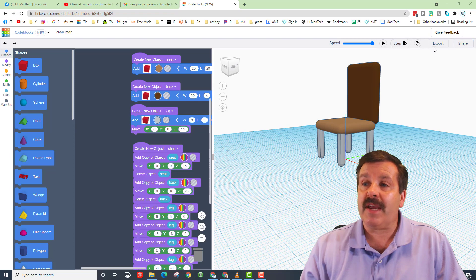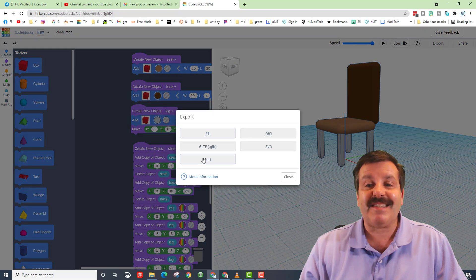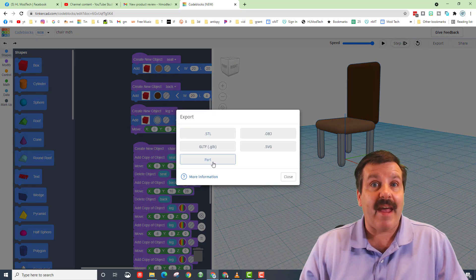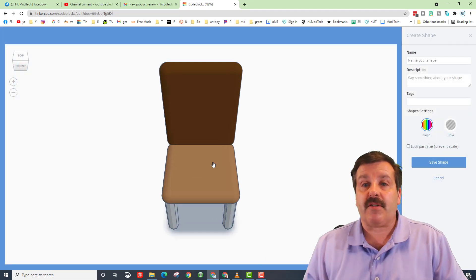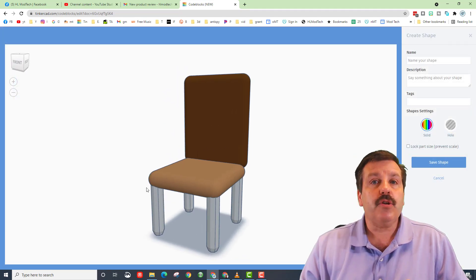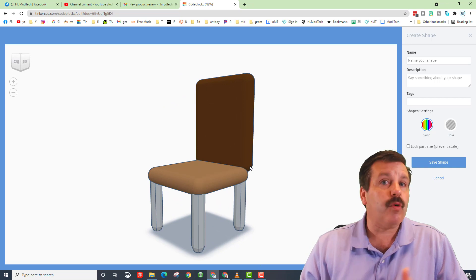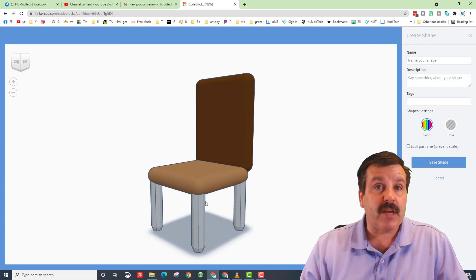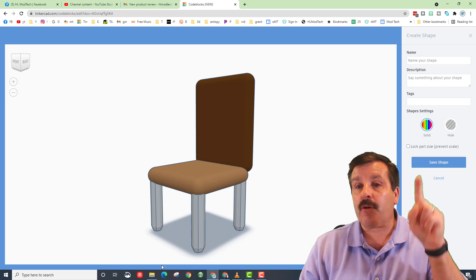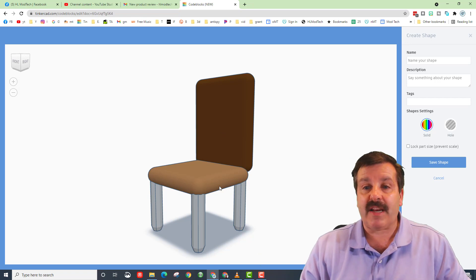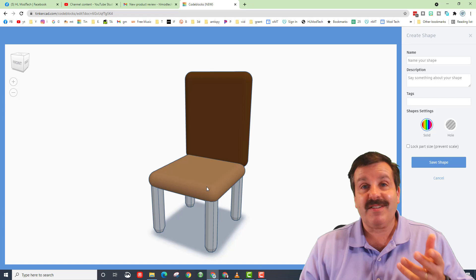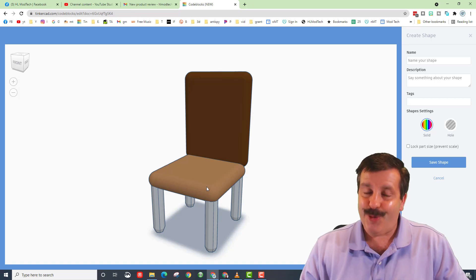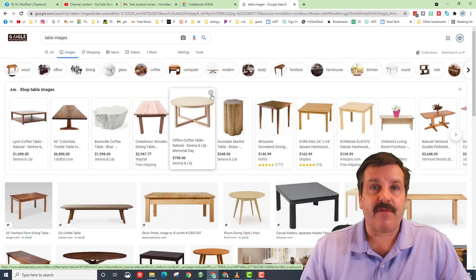When you're done, don't forget to click export and save that sweet new table as a part — that way you can bring it into normal Tinkercad and put it to use. Do remember that the colors you pick here will be the colors you get in Tinkercad. If you change the colors in Tinkercad it can only be one color; it cannot be a two or three color item, or however many parts your table has.